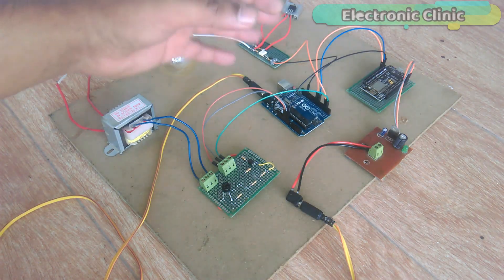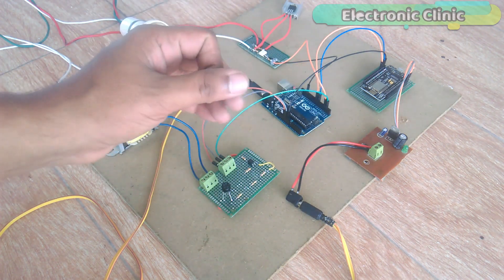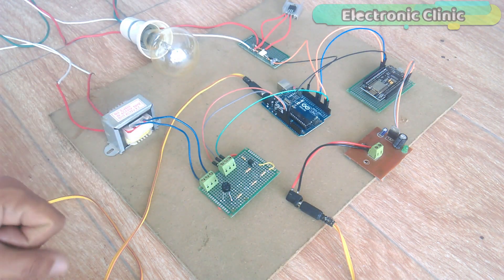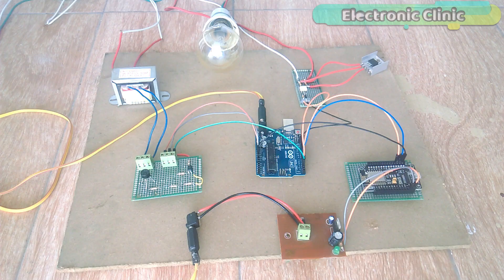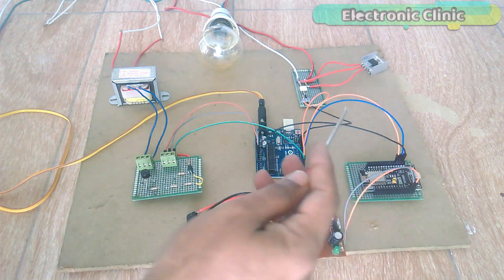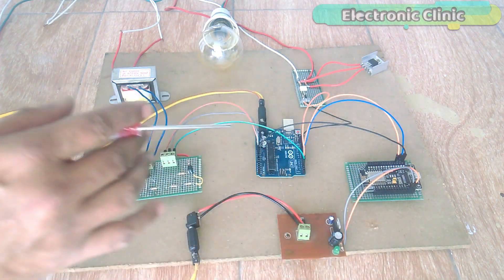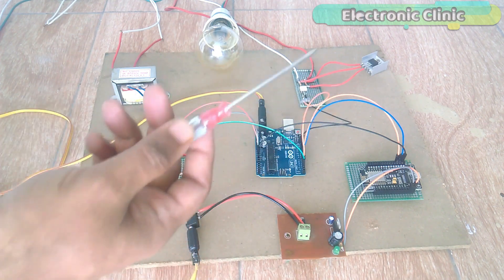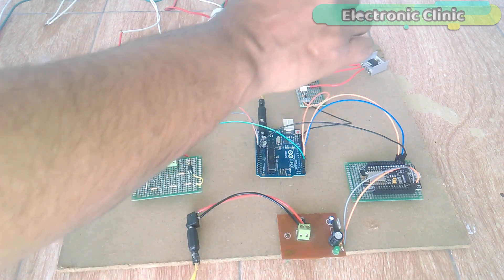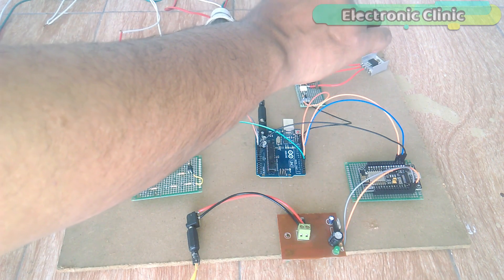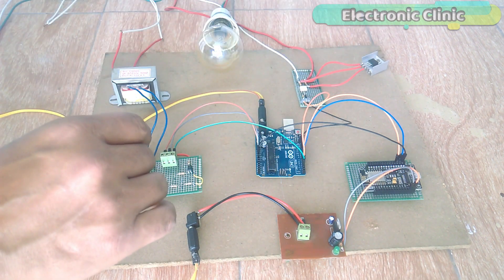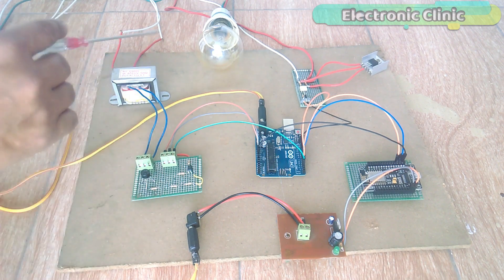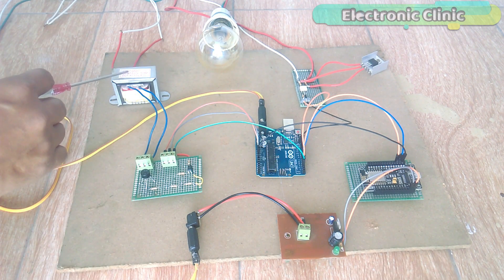The components used in this project can be purchased from Amazon. The components purchase links are given in the description. As you can see, all the connections are exactly the same as explained in my previous tutorial. I am using the same dimming circuit based on the MOC3021. I am using the same Zero Crossing Detector circuit.